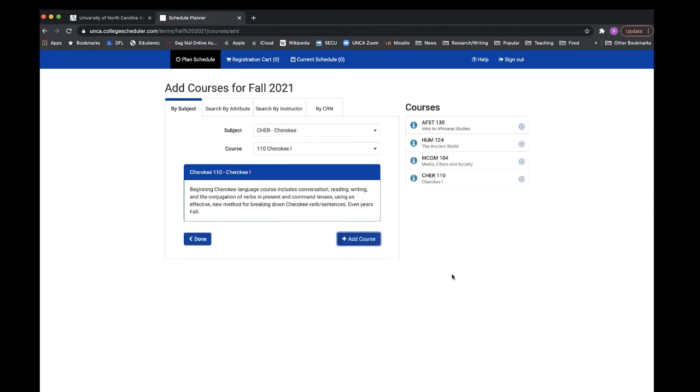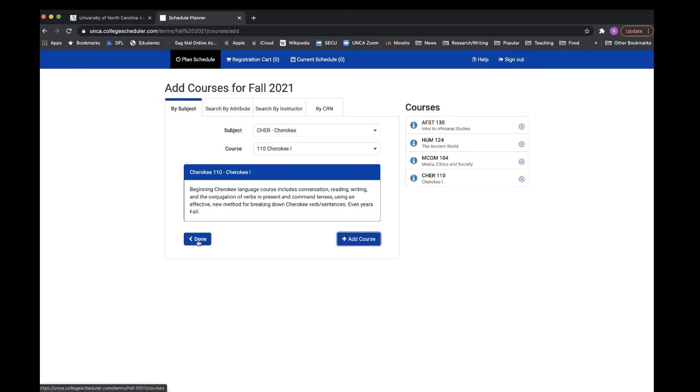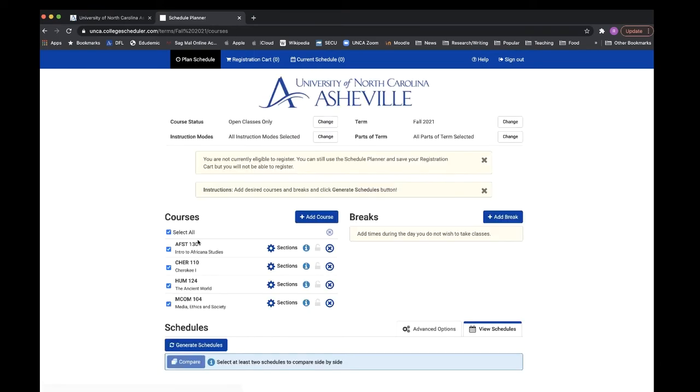Once you have selected all the classes you want to take next semester, they should all show up here on the right side of the screen. Once you're done, make sure to click done, which will take you back to the previous screen.